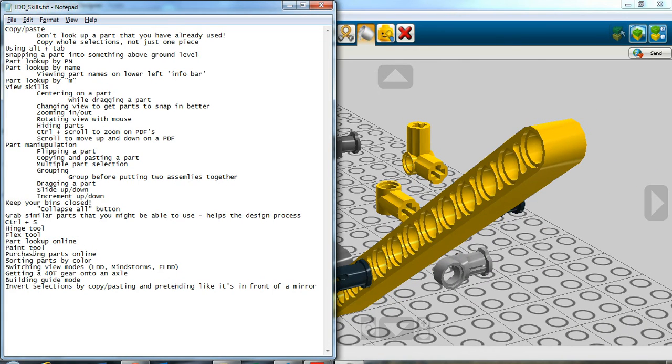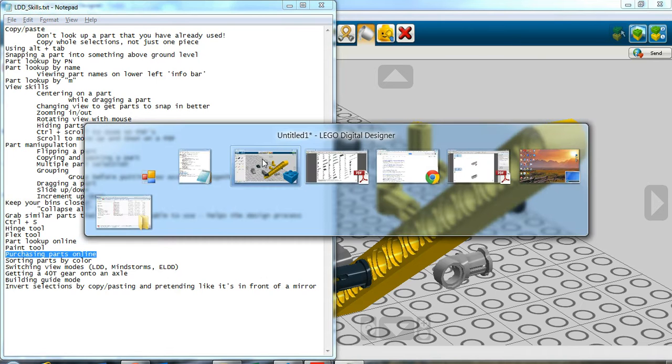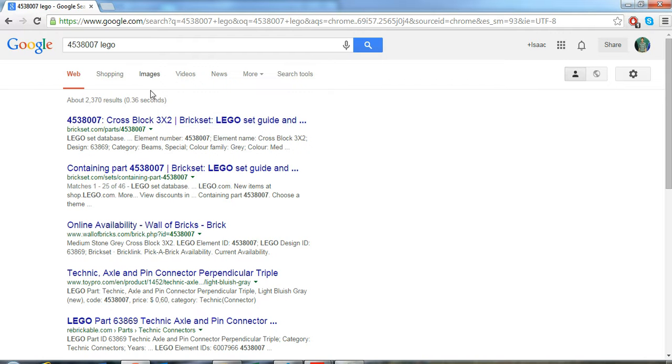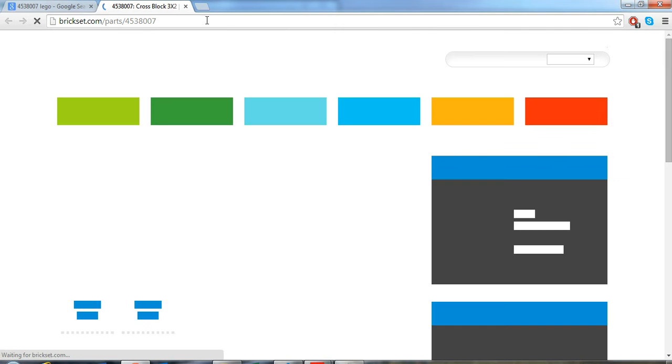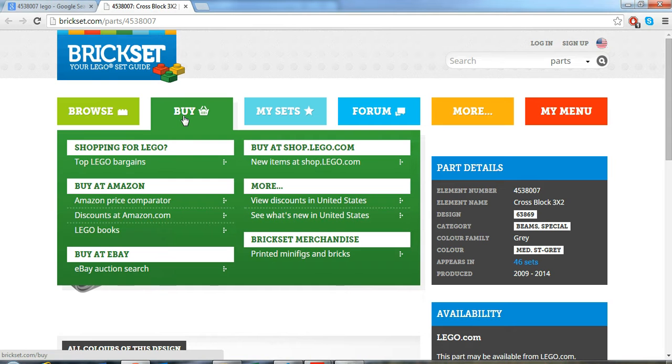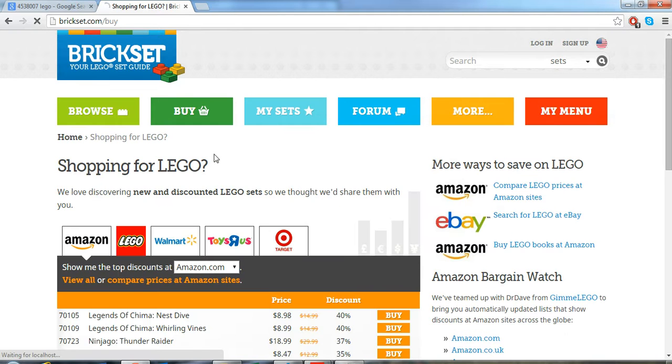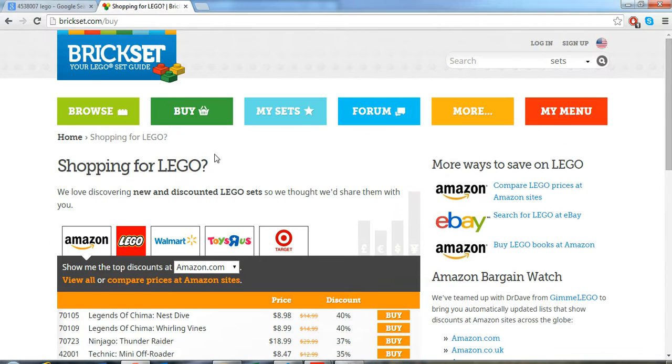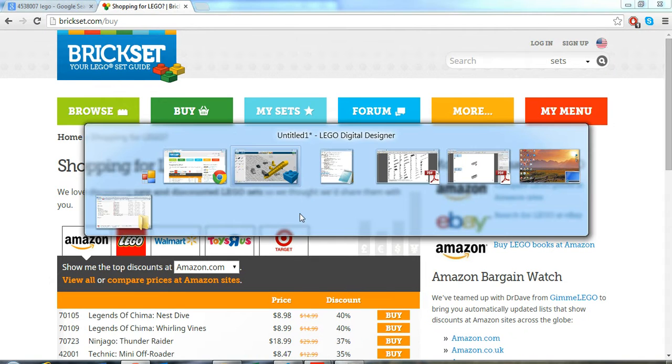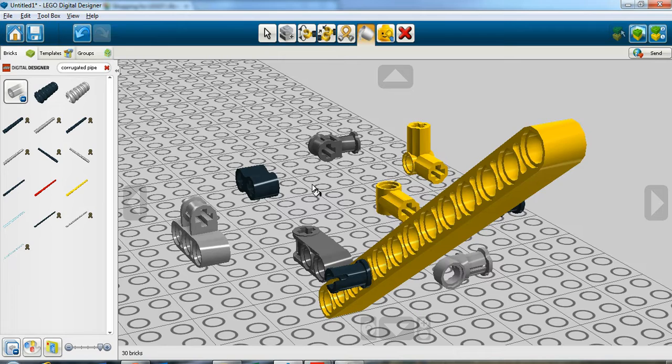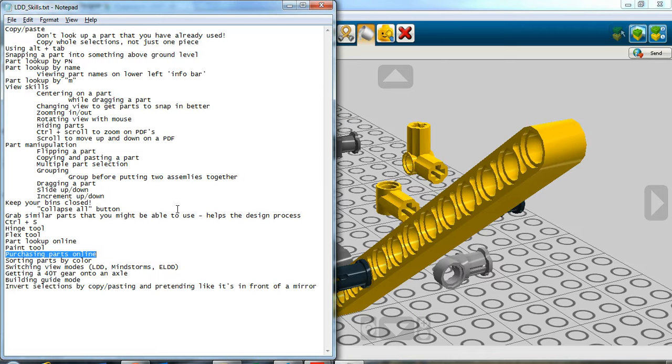Purchasing parts online, we're not going to go over that, but basically, well, actually, let's go over that super quick. You look this up, and you can, it's called like pick-a-brick or something. Click on buy. I'm not sure. I'm not really prepared to go through that right now, but you can select parts on here and then look them up online and buy them individually if you need them.